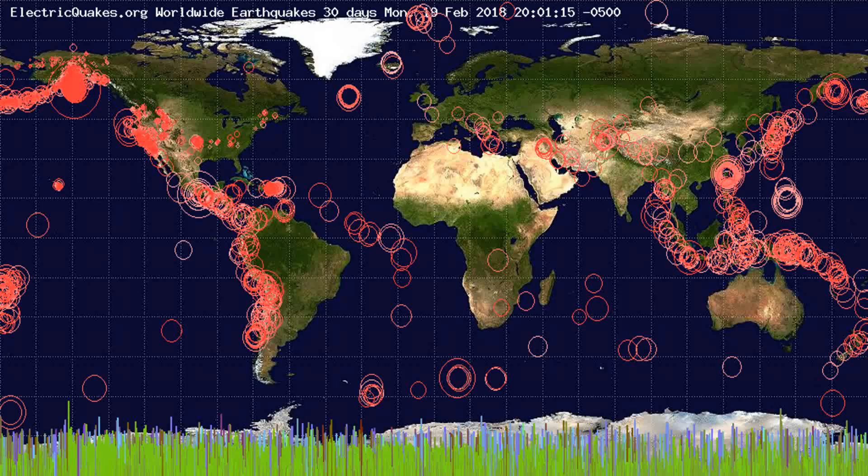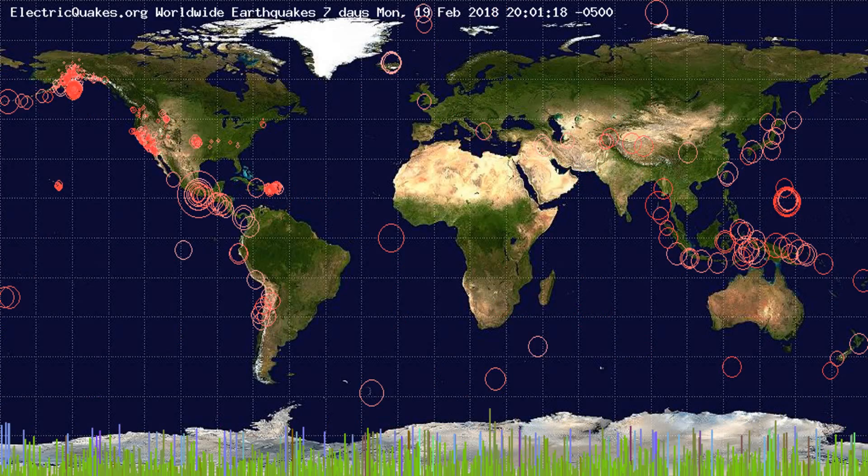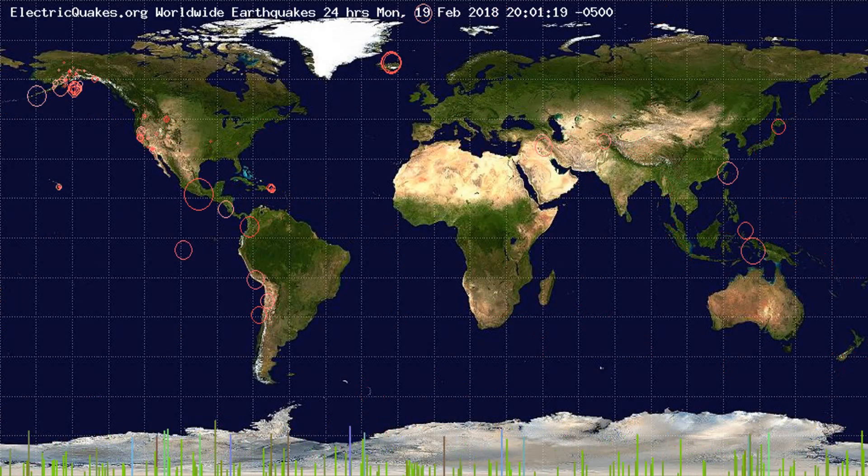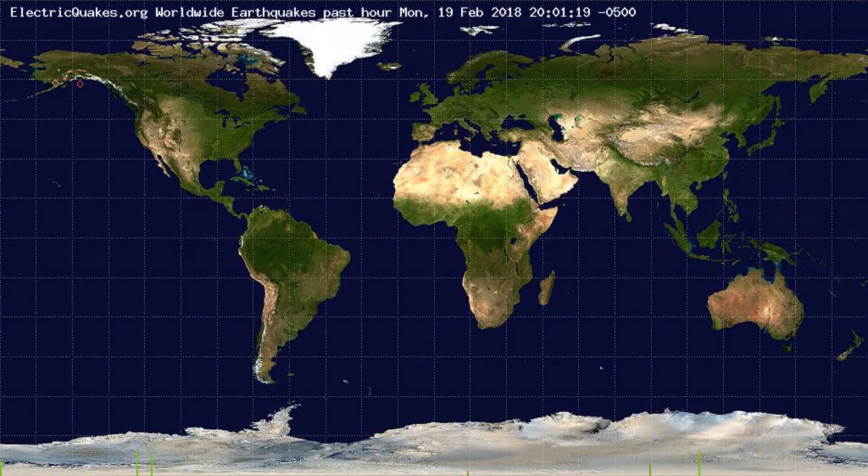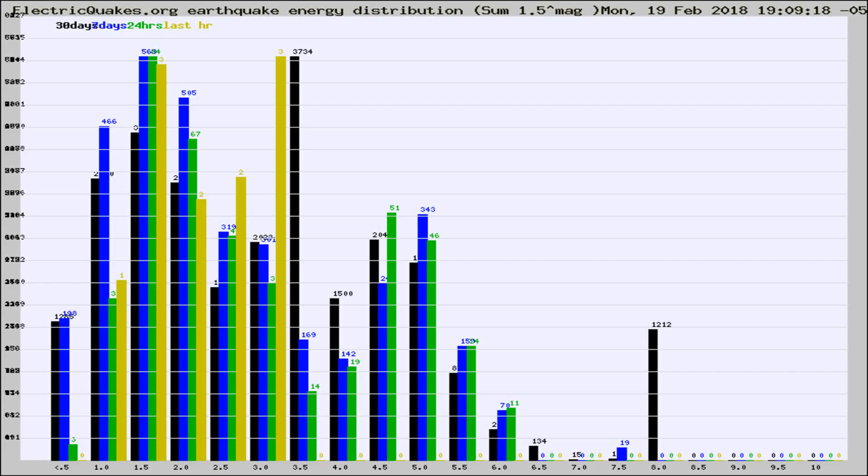You're looking at the earthquakes plotted in the world from the past 30 days, 7 days, 24 hours, and past hour.